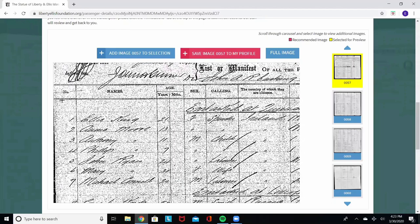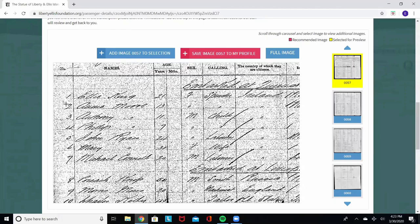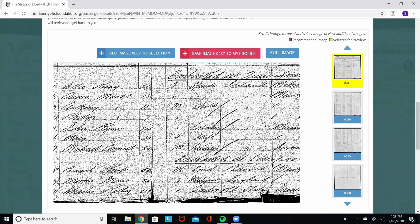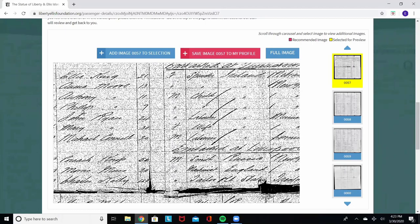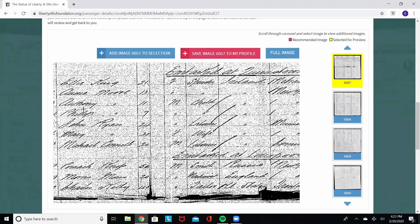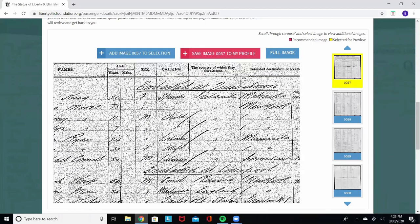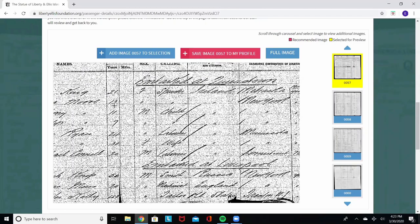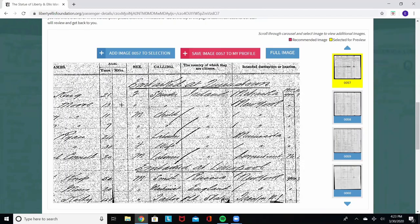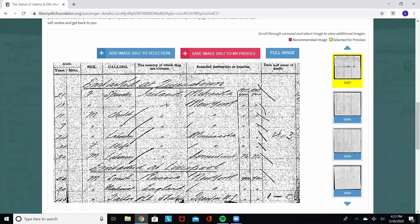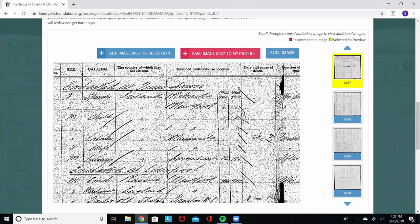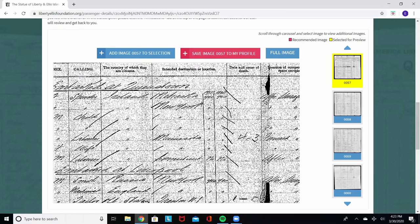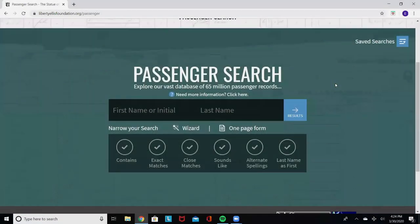Annie Moore is listed on line number two of the manifest. That seems to be her, because as the story goes, Annie Moore was with her two younger brothers, who were 11 and 7. Annie was 13. They are from Ireland, and they are headed to New York. Looks like a match.